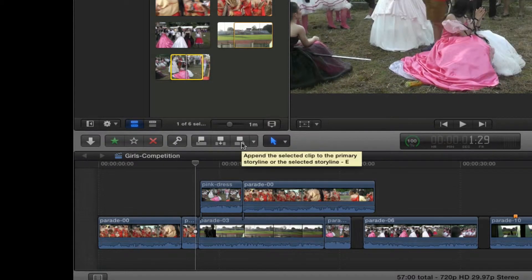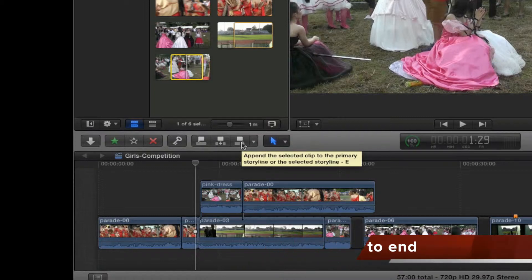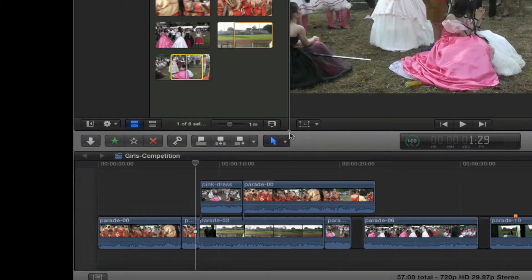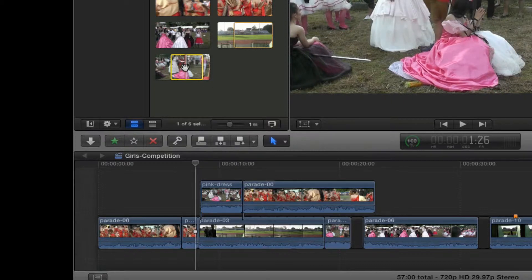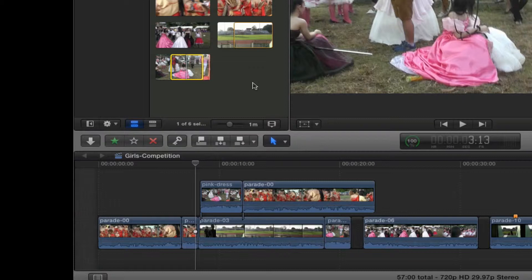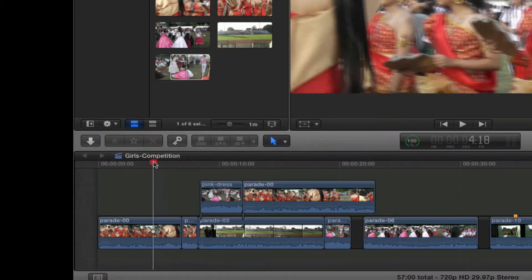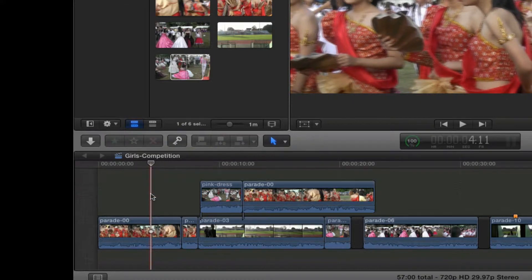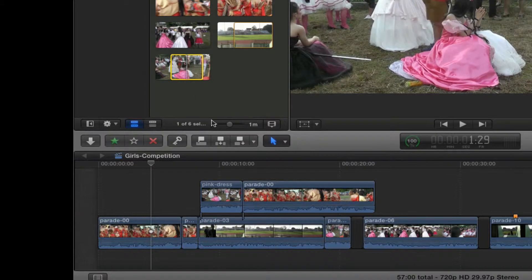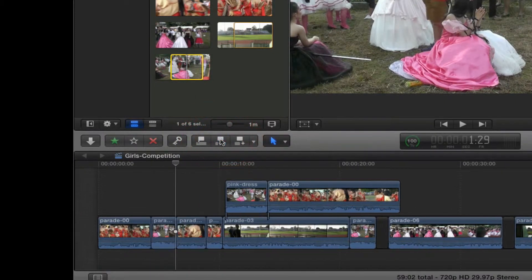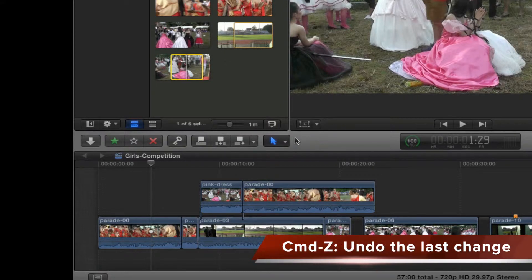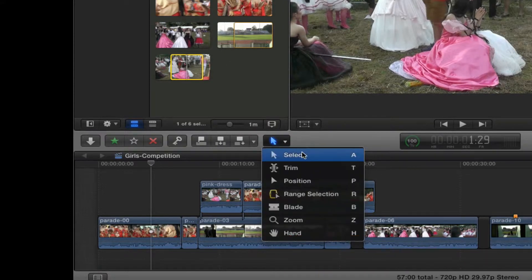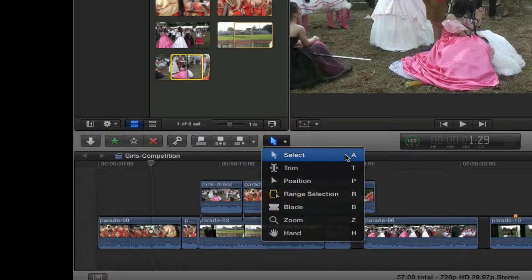If I hit the E key, this is going to append the clip to the very end of the storyline. So I've got a lot of different ways to bring a clip in. I can also click and drag a clip into the timeline wherever I want it, except with click and drag I will not be able to automatically blade the clip, split it, and insert it — the only way to do that is to highlight it and use the W key. Command Z to go back. Here we have our tools — set on the select tool — and we'll be working with every single one of these, especially keyboard shortcuts.